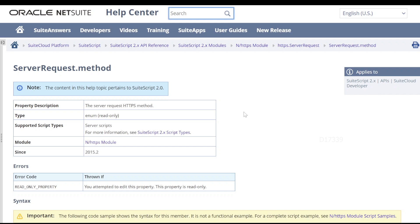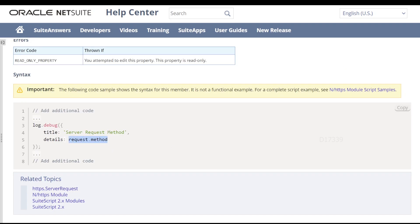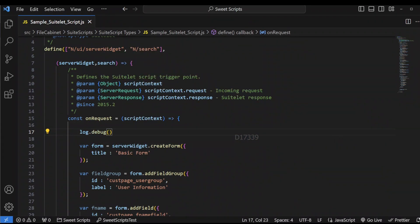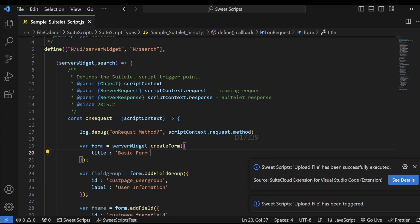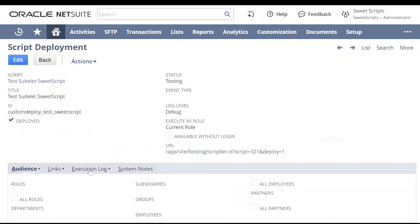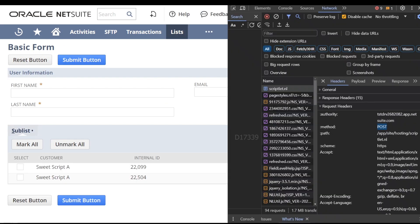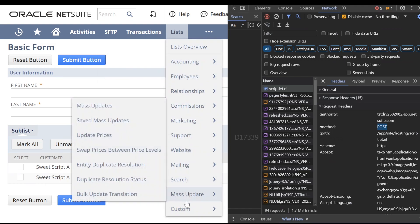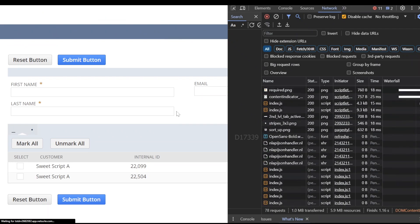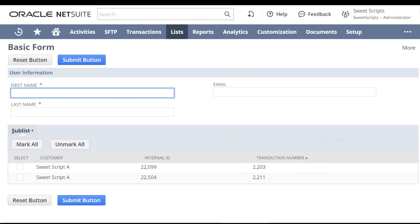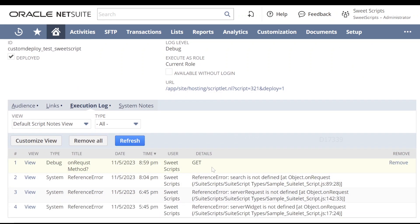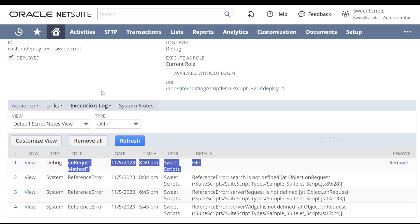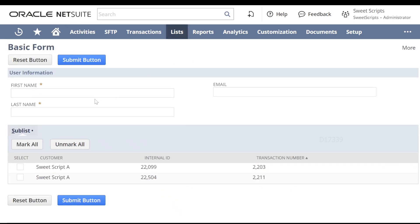We'll see what method gets logged. I'm going to make use of request dot method, copy it back to our code, and log it. The script file has been loaded to our NetSuite account. Going back to NetSuite, I'll open our Suitelet by navigating to the list. Now our page has been loaded and the log should have come up. Let me refresh this page. We can see the on-request method we logged is now showing the method as GET. Now let's fill up all the fields, select a few things from the sublist, and submit one more time.